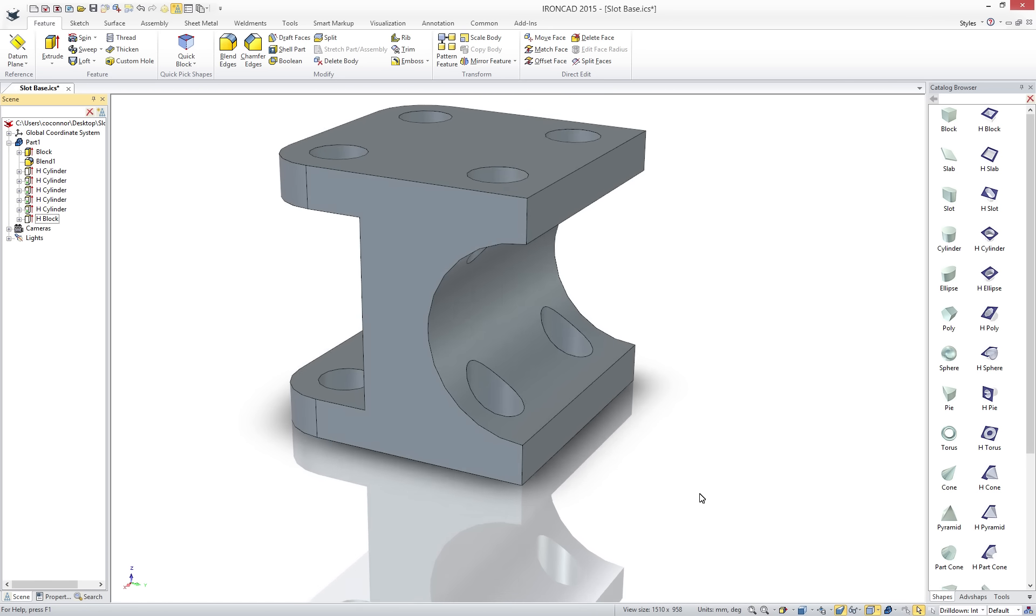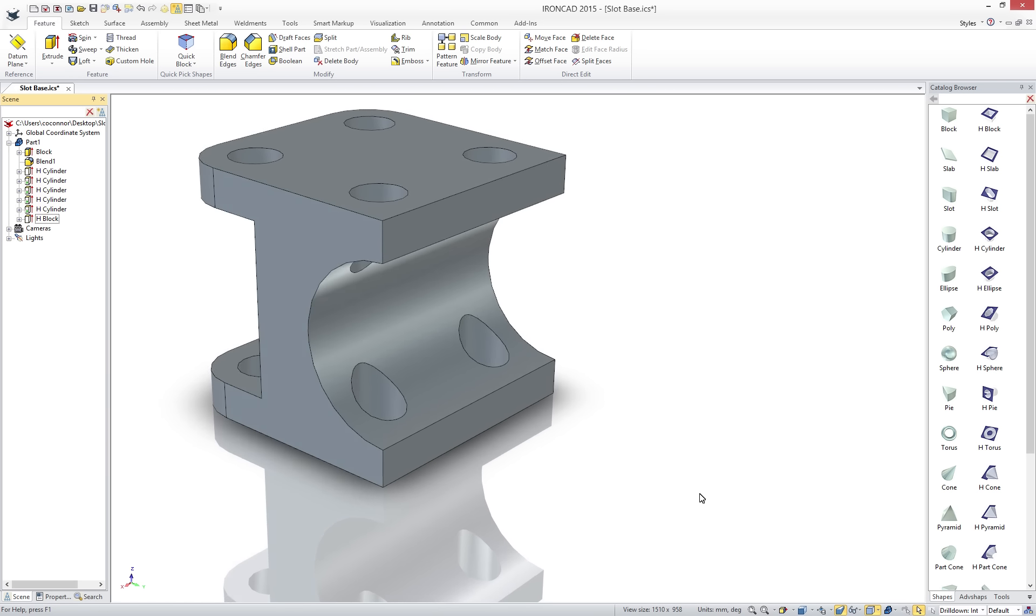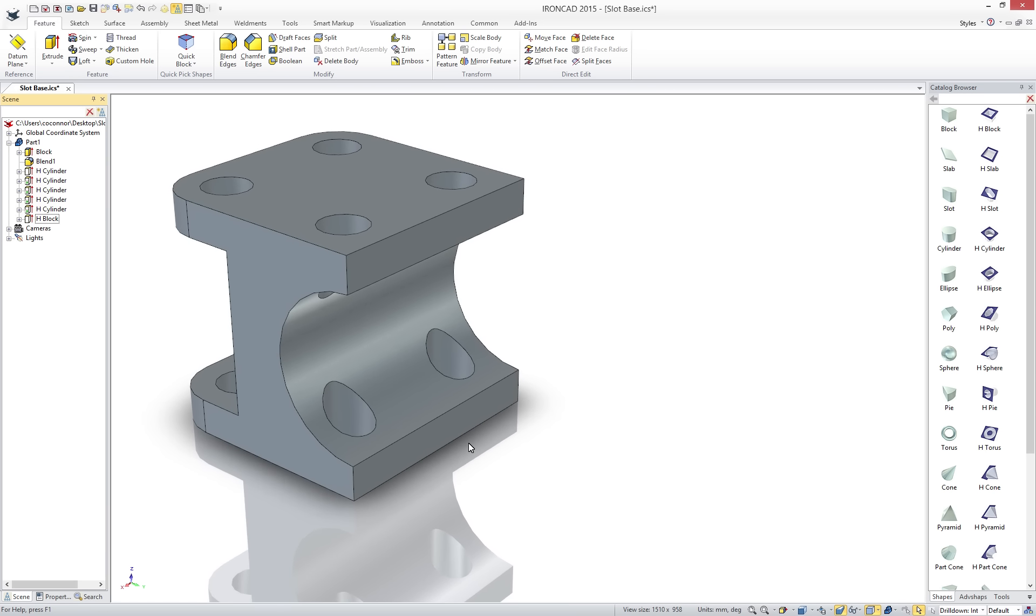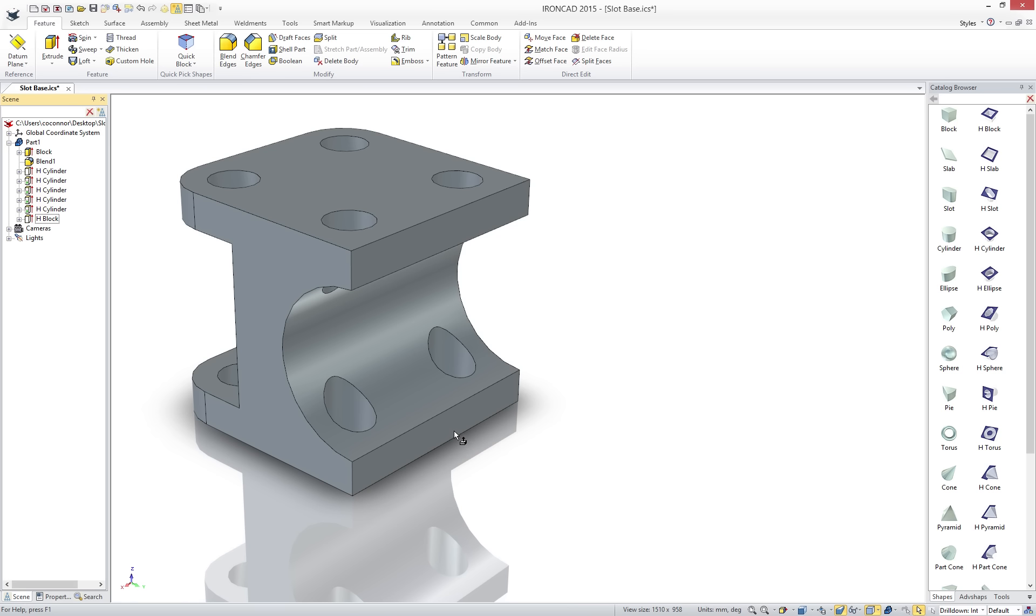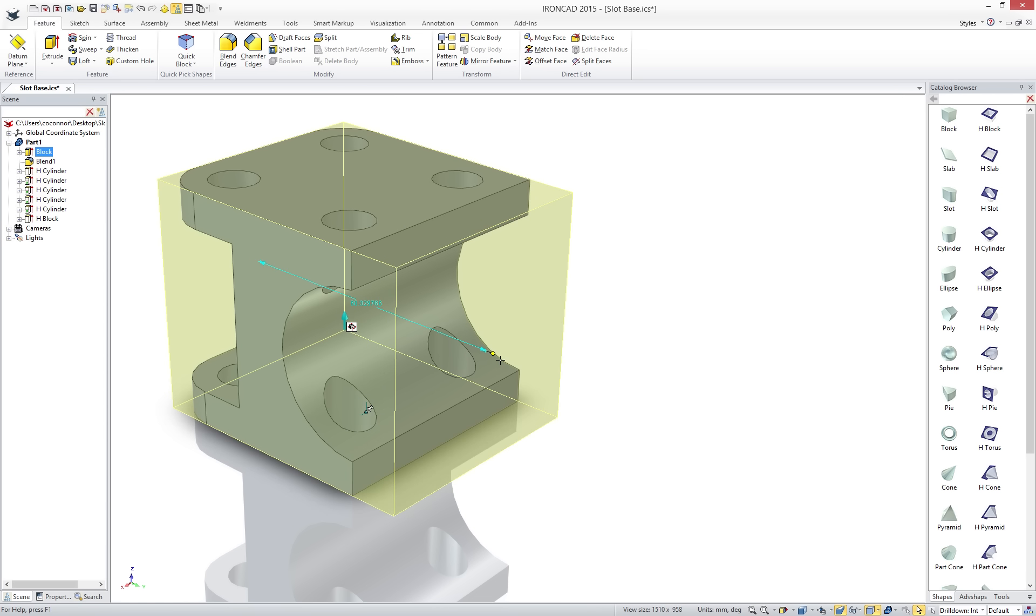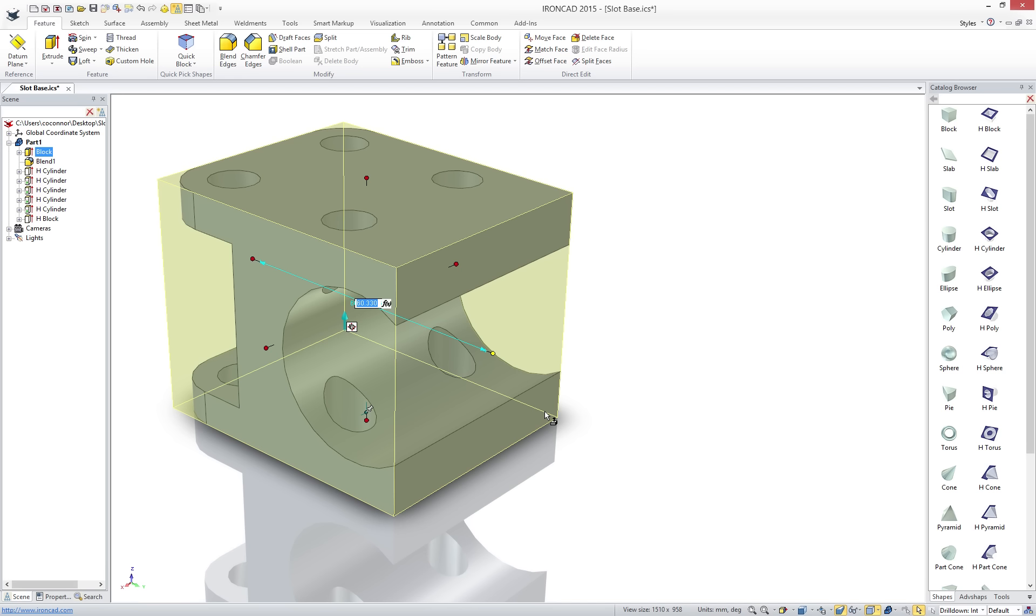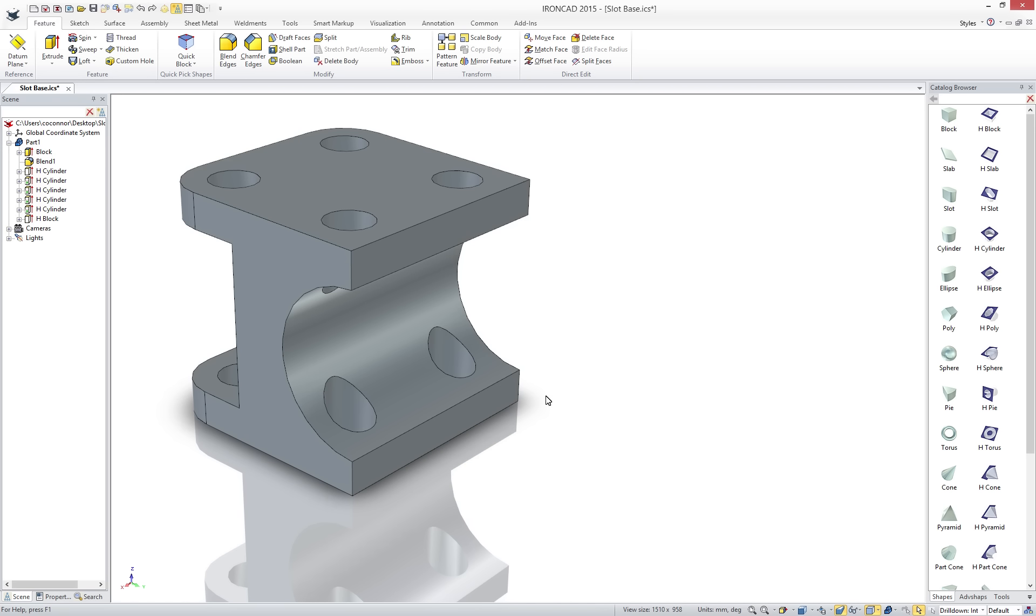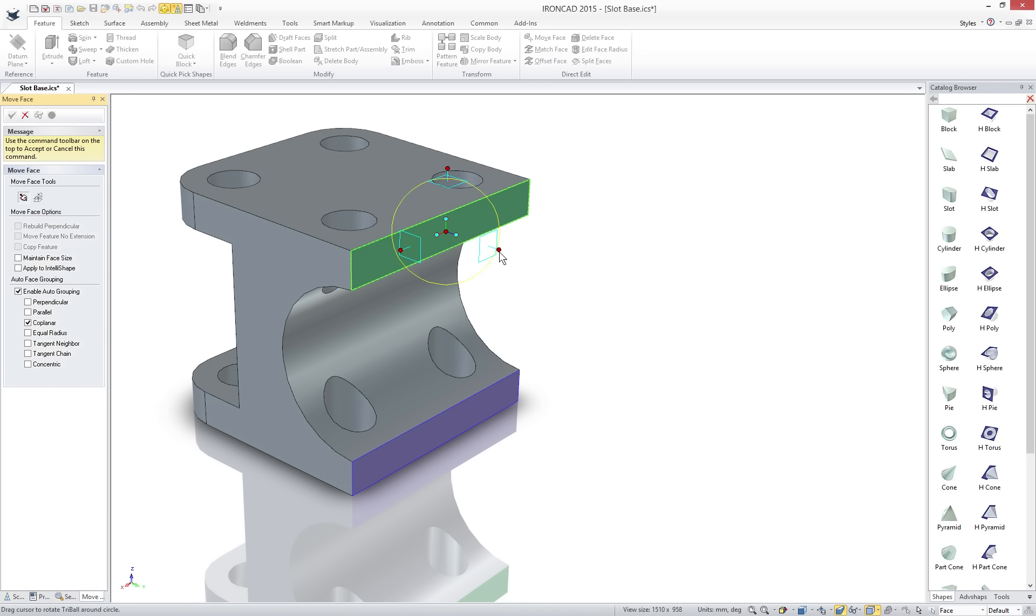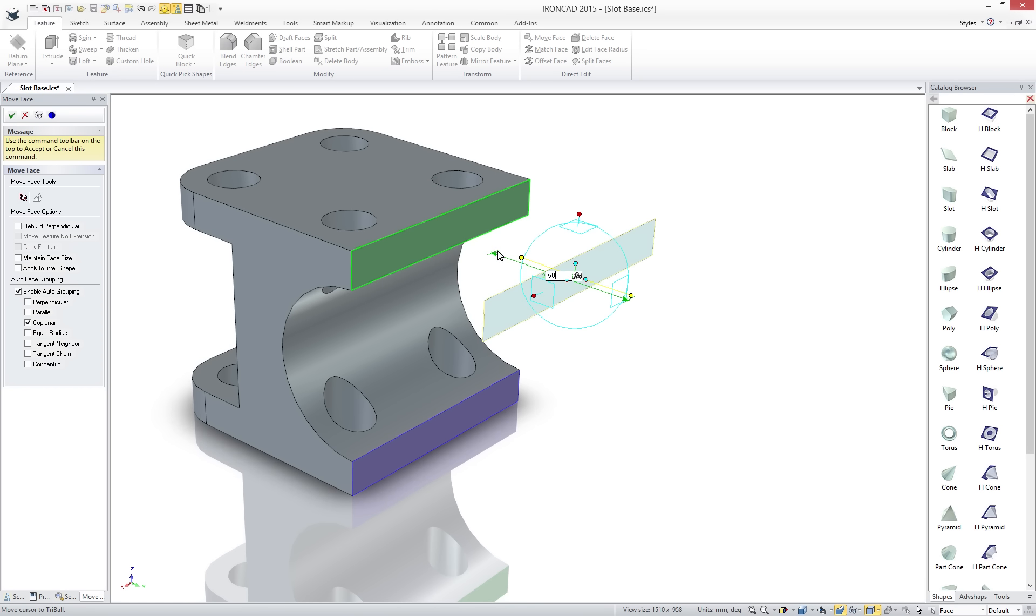IronCAD even has the power to go beyond the feature-based system and allow you to make edits you may have never foreseen in your design. In our case we need to extend the length of our object. But how we designed it with the features does not lend to a desired result from the modification. We can directly select on an object we want to move and use the same positioning tool, the tri-ball, to place it in the desired location.